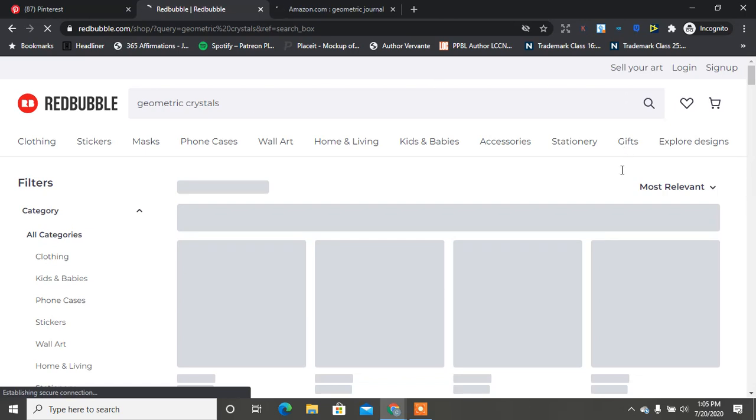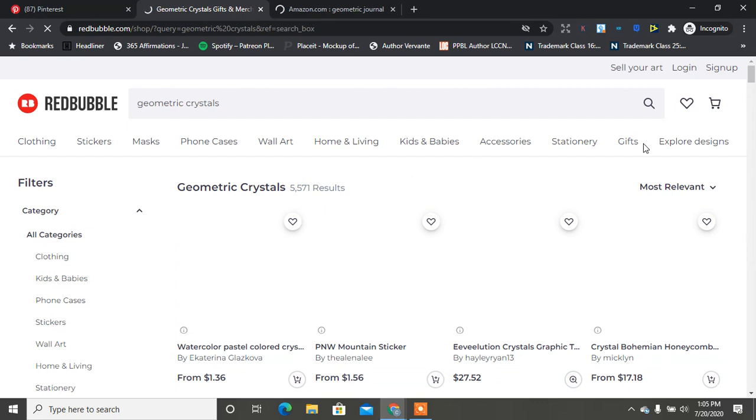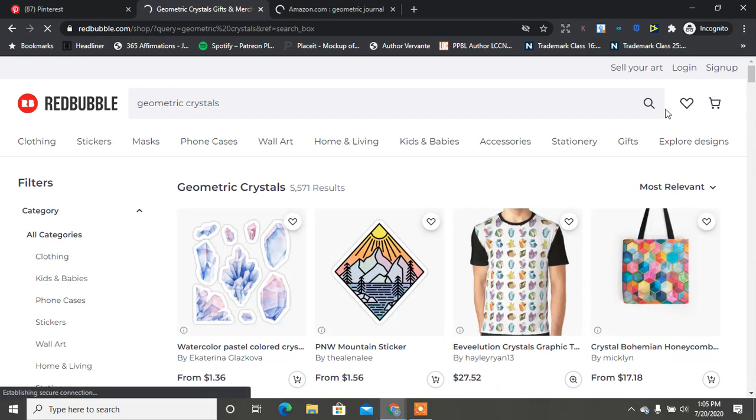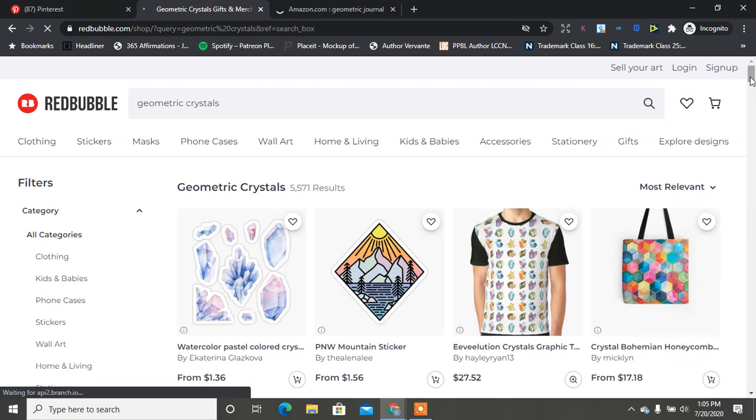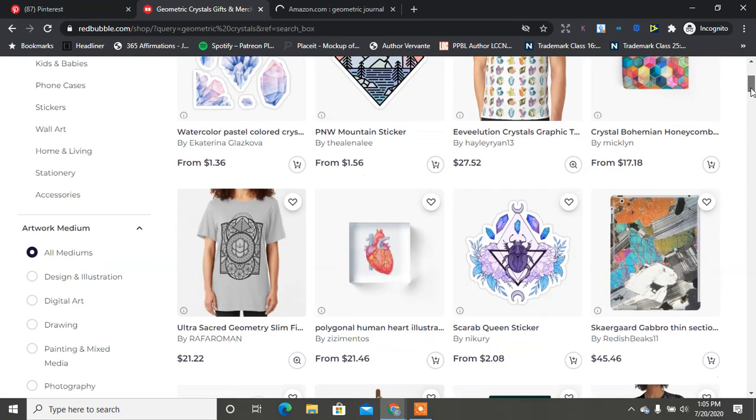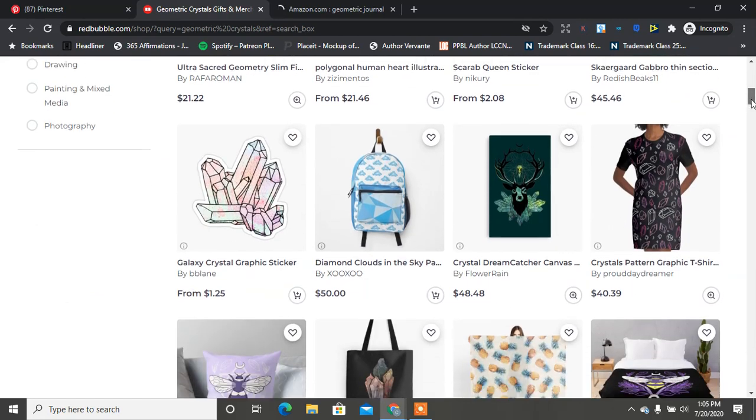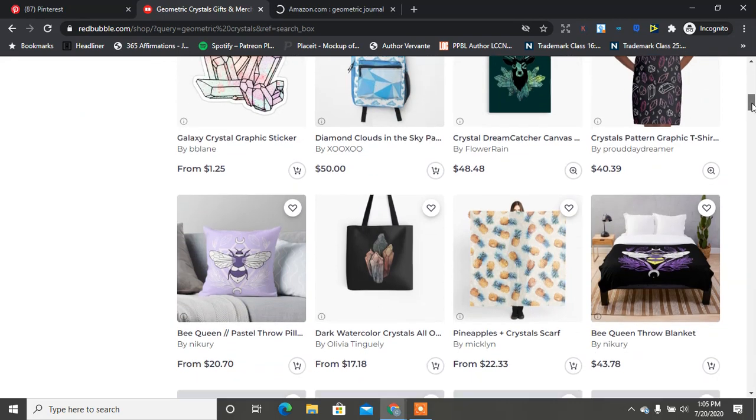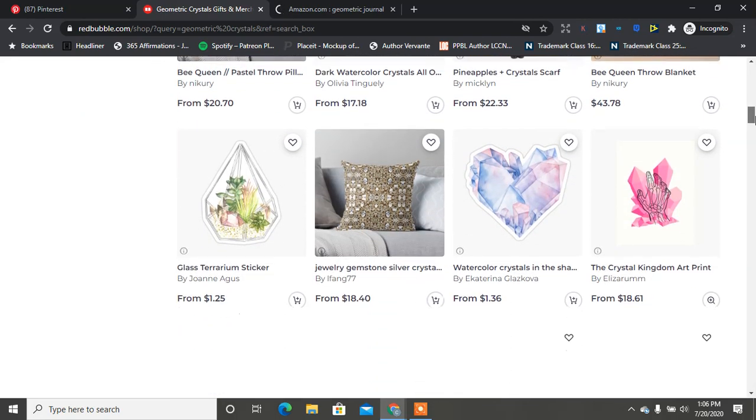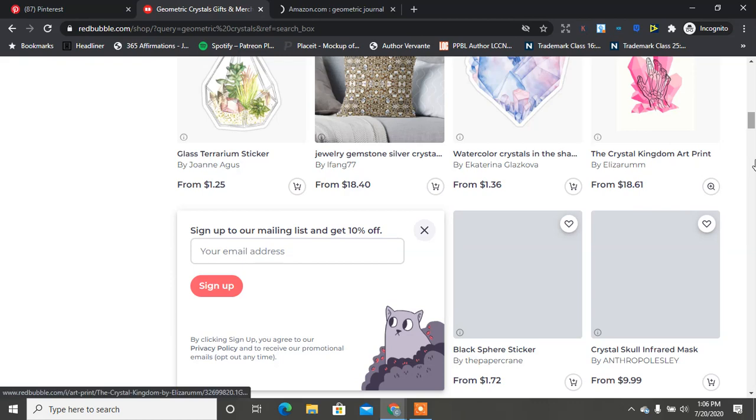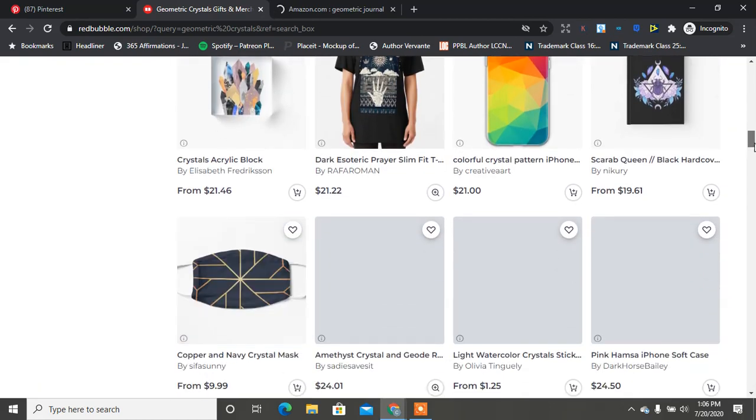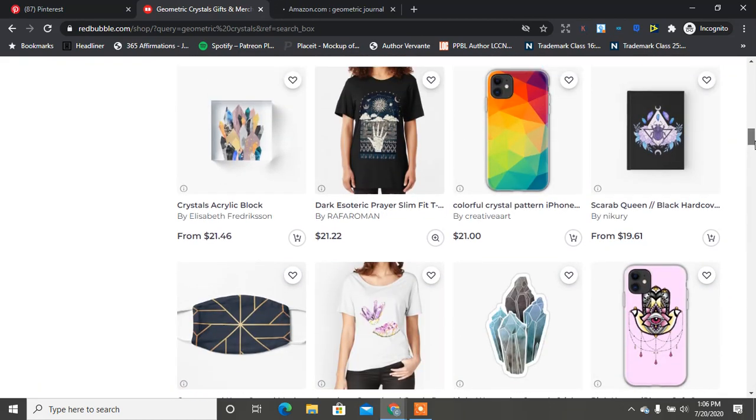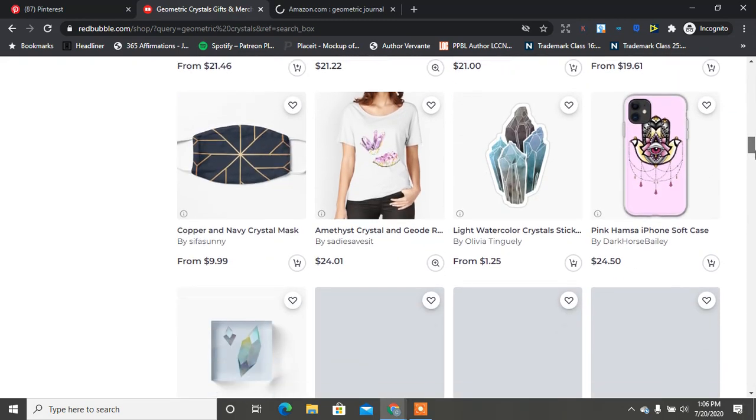I know geometric shapes in general sell well. Here we typed in geometric crystals and we see crystals here, see crystals on his shirt, see crystals here, here some around there. So we see some on animals, we see some of the crystals with actual like manifestation stuff, law of attraction.